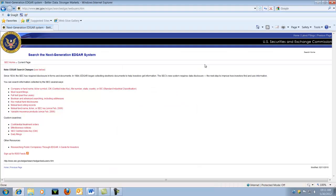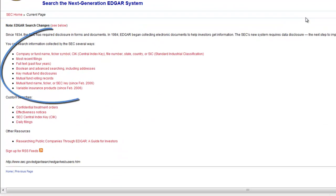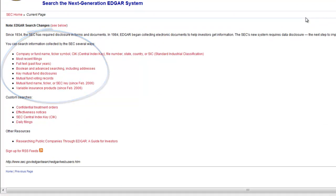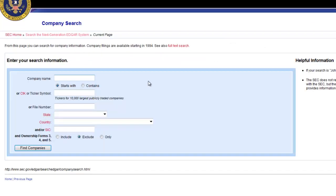The next page allows you to search the EDGAR system. You can look for company, mutual fund, or insurance information. Let's select the first link, Company or Fund Name.